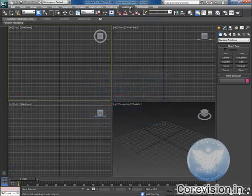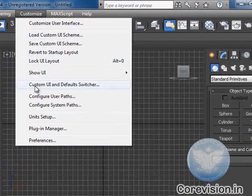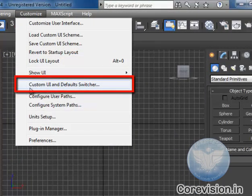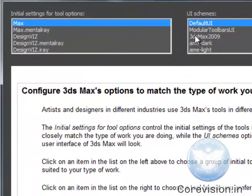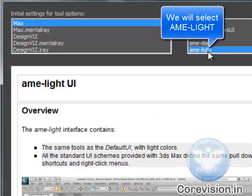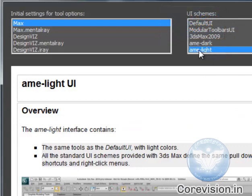I'll go to Customize and choose Custom UI and Default Switcher. From here, I'll recommend you to use this AME Light because I will be using this light layout.